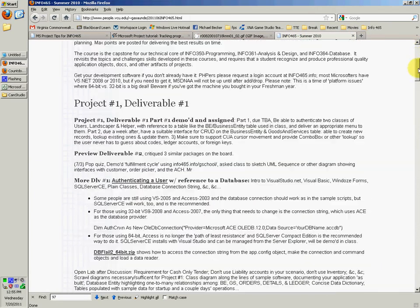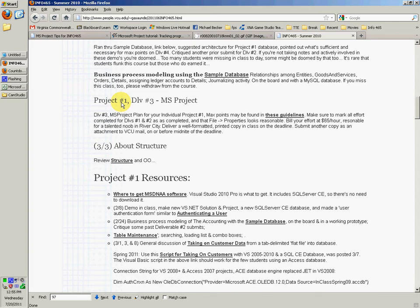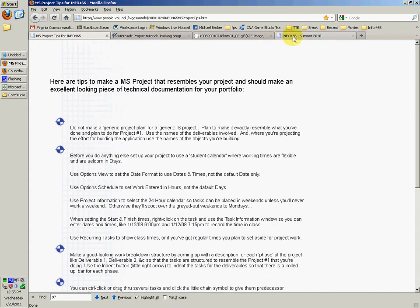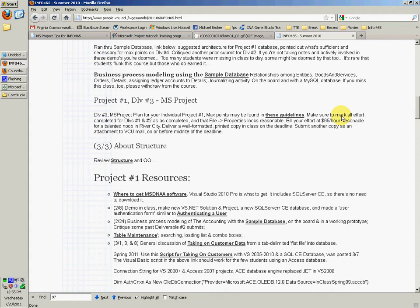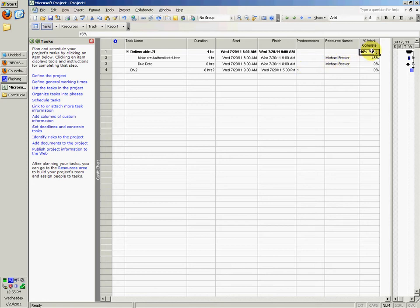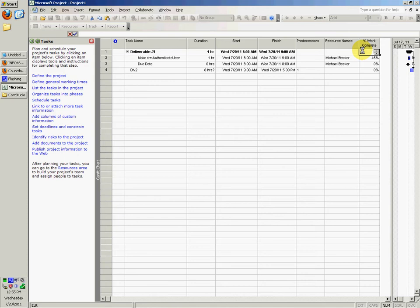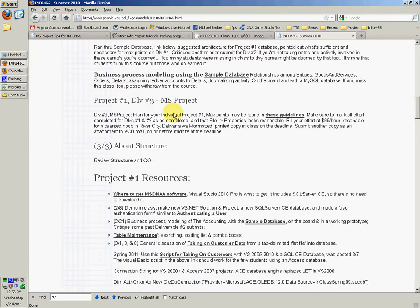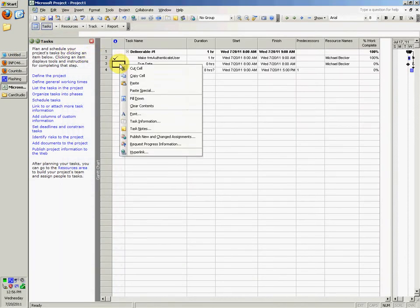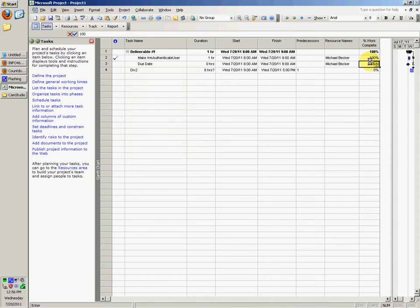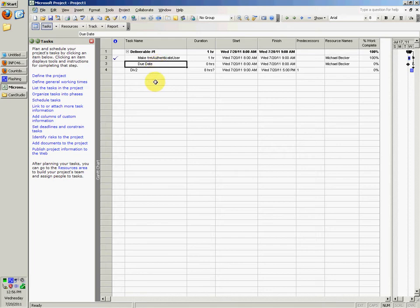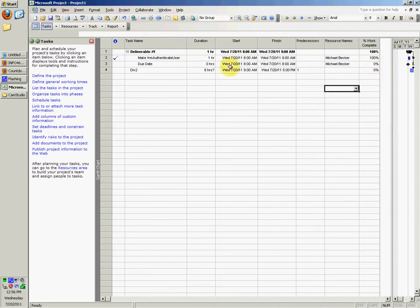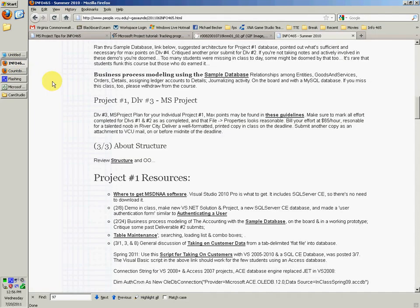If you come down a little bit to project number one, div number three, MS Project, it says MS project plan for your individual project number one. Max points may be found in these guidelines, which is actually this page right here. Make sure to mark all effort completed for divs number one and two. So you would basically just say 100 percent, 100 percent, and it'll say it's checked, which is completed. And you'd also want to make this completed as well. Well it's zero percent, so I guess you can't say 100, or it's zero hours, so you can't say 100 percent.